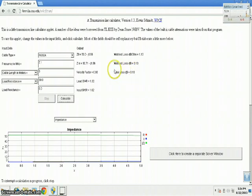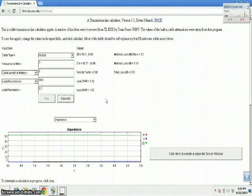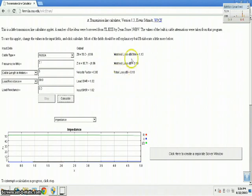Just use the cable as short as possible — shorter is better — to reduce the loss.